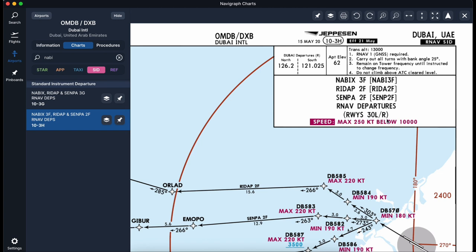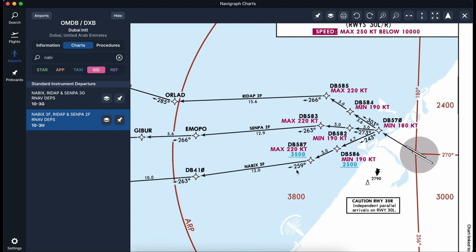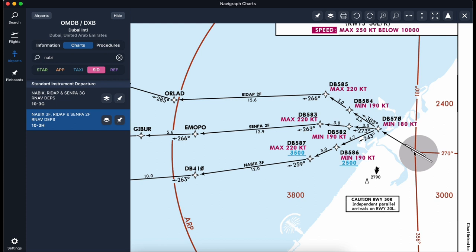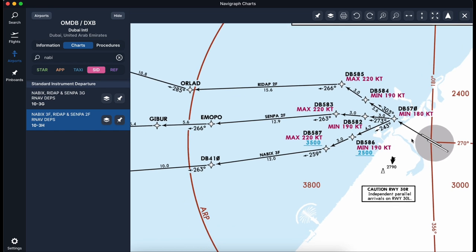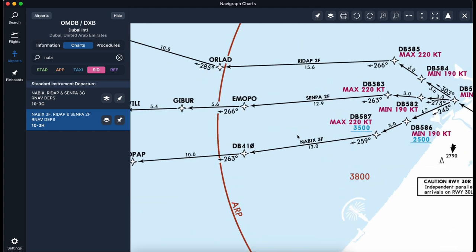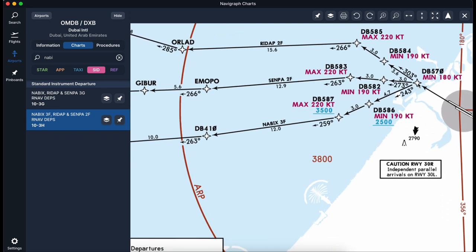The NABEX 3 Foxtrot SID is applicable to runways 30 Left and 30 Right. Key requirements: transition altitude is 13,000 feet, RNAV 1 aircraft required, GNSS required, and all turns use 25 degrees of bank angle. We remain on tower frequency until instructed to change and must not climb above ATC-cleared levels. We take off from 30 Left and by our first waypoint, DB570, minimum speed should be 180 knots.